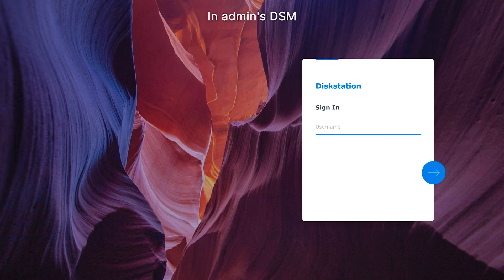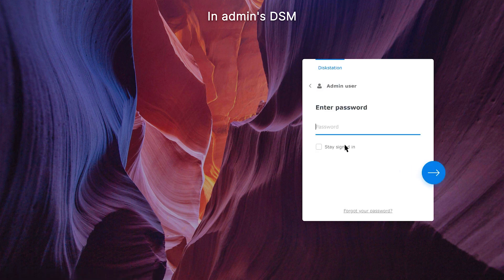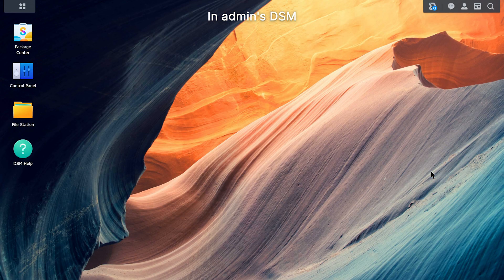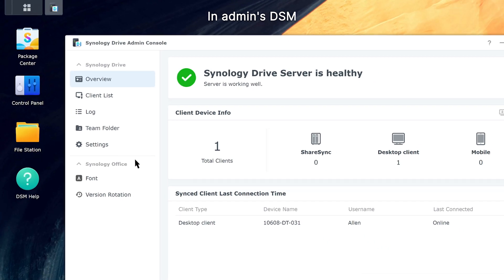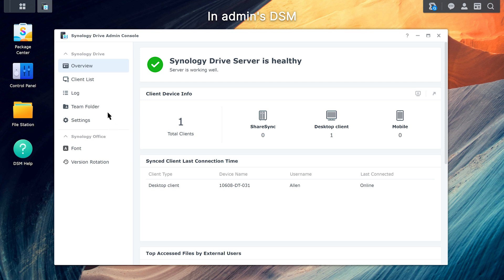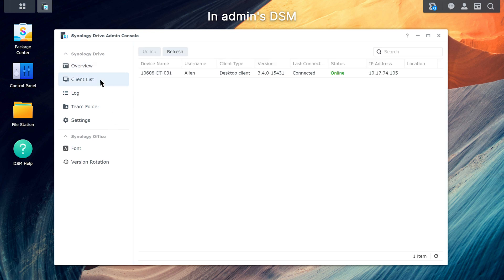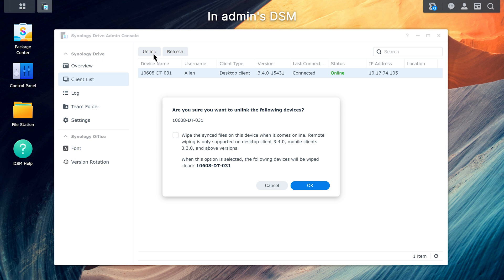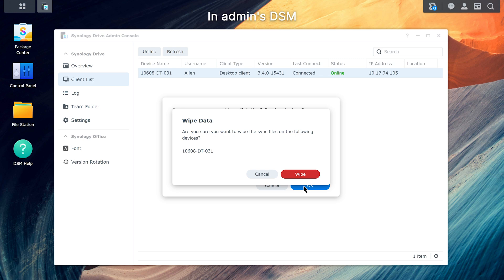To remotely remove data from a PC client, sign in to DSM using an administrator account. Launch Synology Drive Admin Console. Click Client List. Select the device you want to remove data from. Note: the client's status must be online to remove the data. Click Unlink to end the client's connection. A prompt will appear — tick the checkbox and click OK.